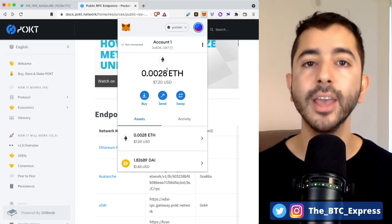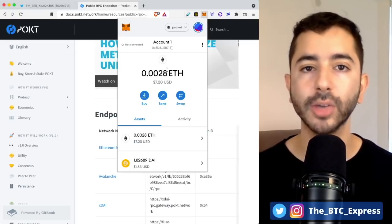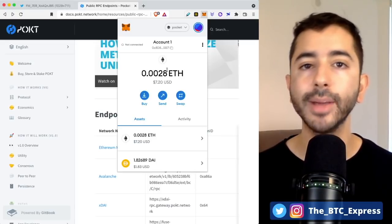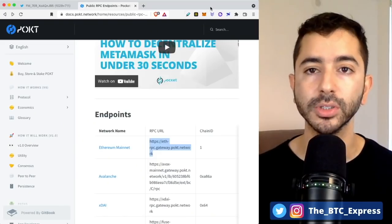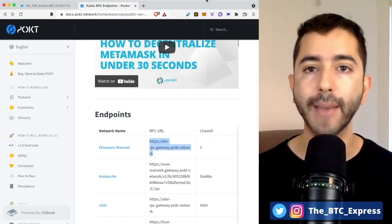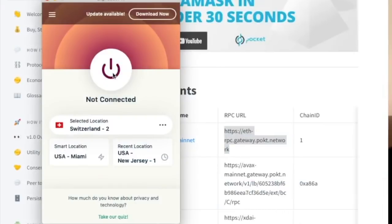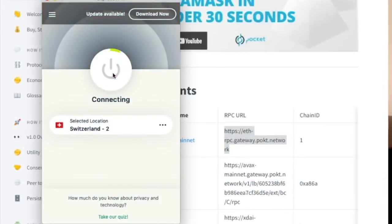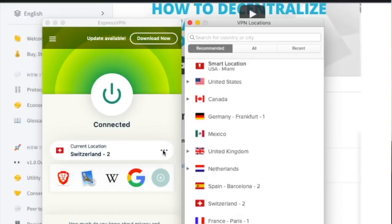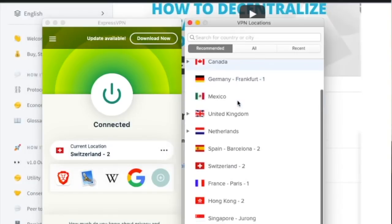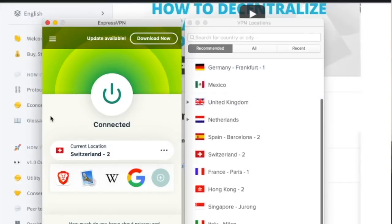And with a VPN, you can change the location. I myself use ExpressVPN and it's very simple to use. You open the app and you simply connect. And then from there, you can change your location. So if I click on these three dots, I can change it to other places in the world.